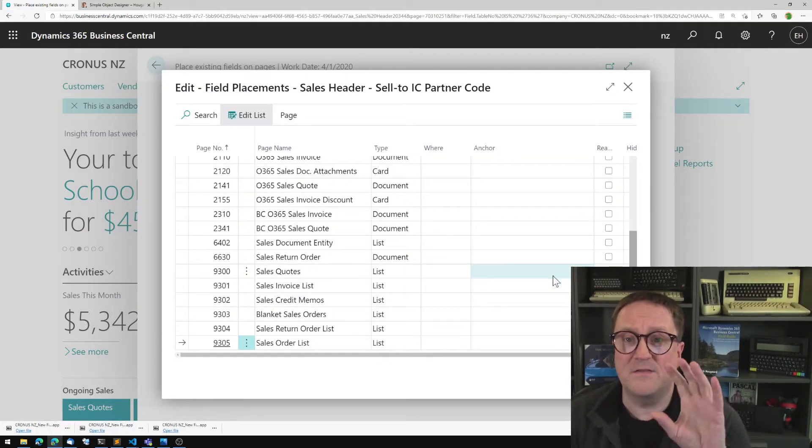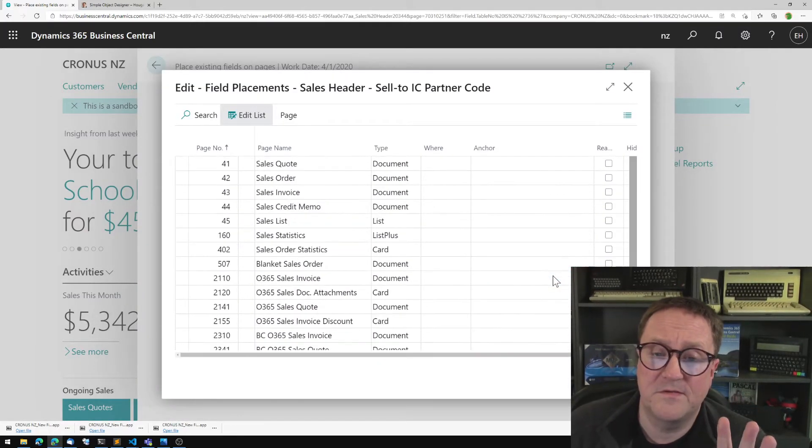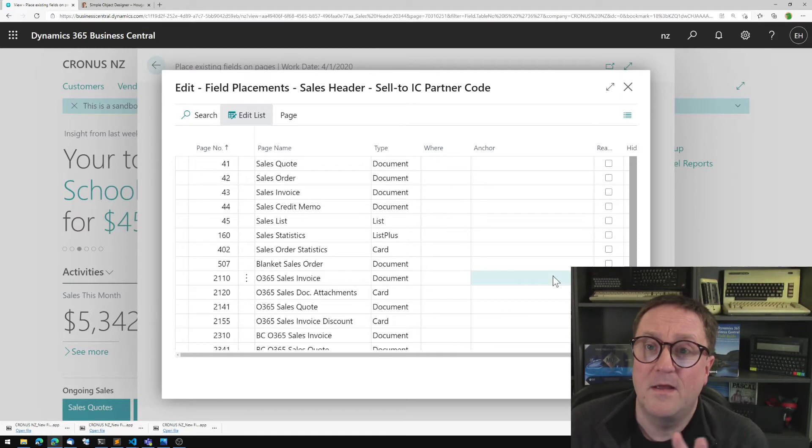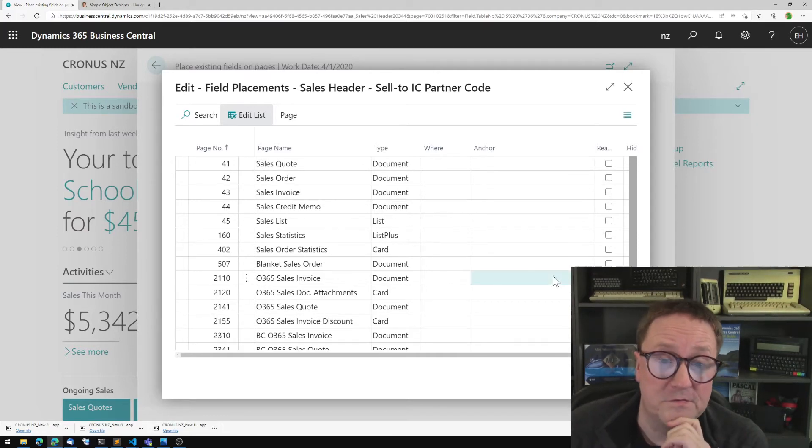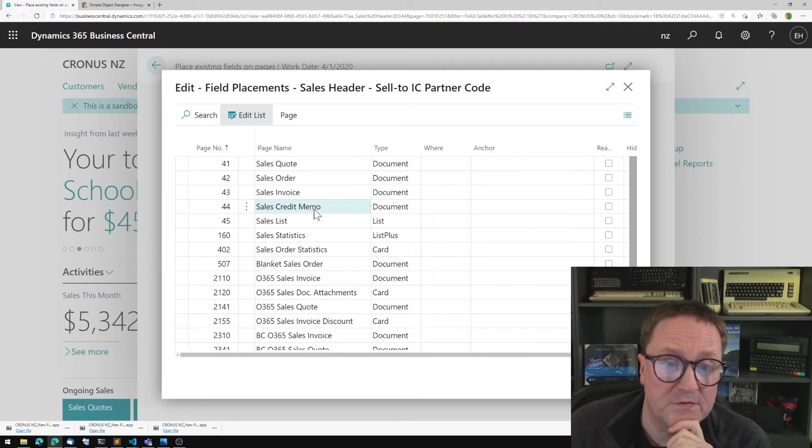So now I get a list of all the pages in the system where sales header is used. So we can see that we got sales quote or invoice credit memo.